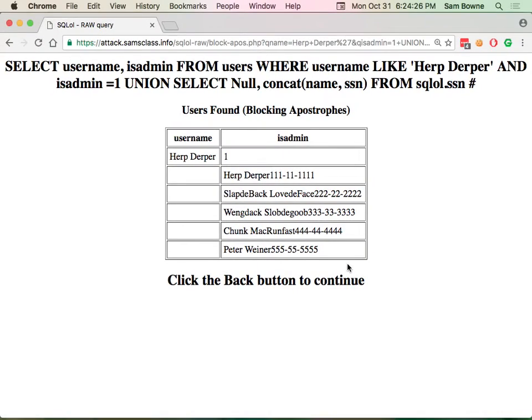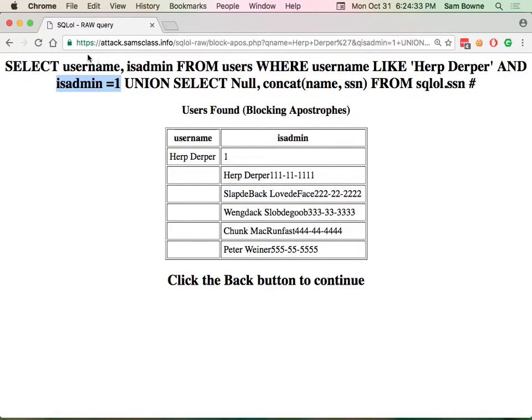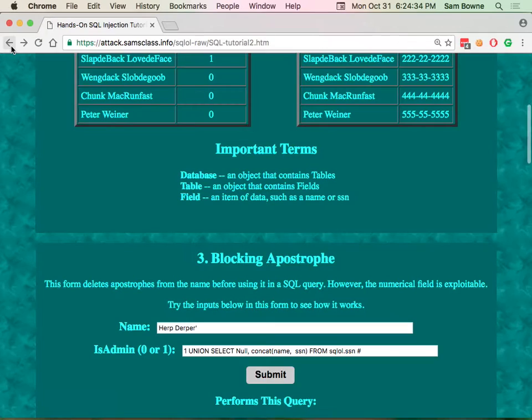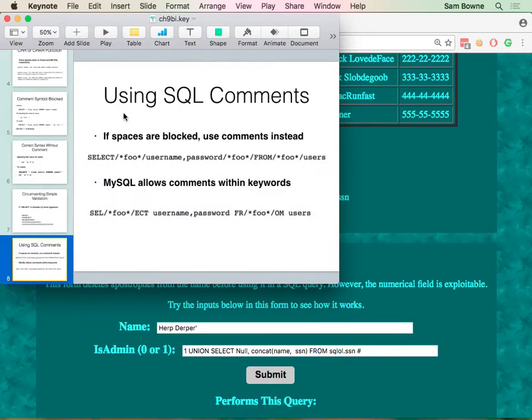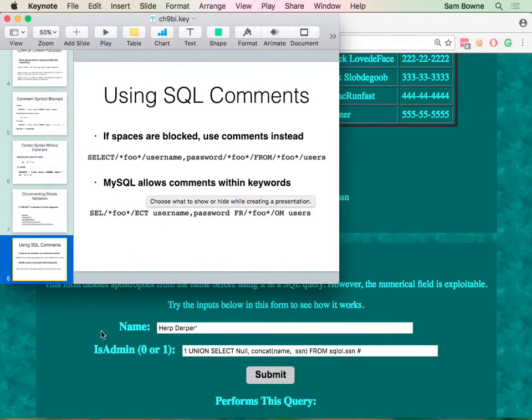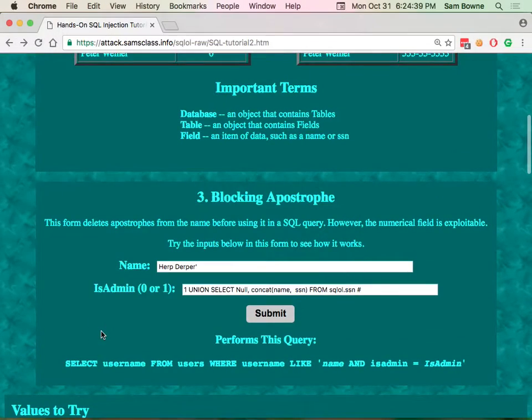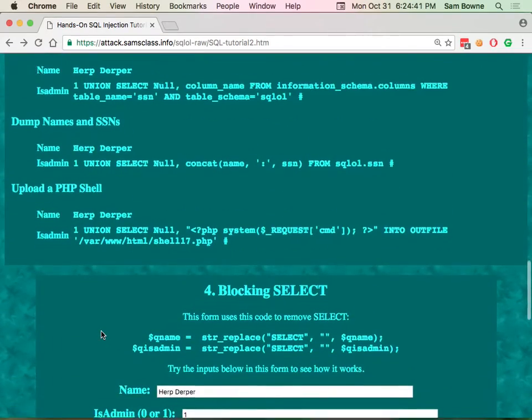And that will give you the database names down here. And it doesn't mind putting text in this field that's numerical because I think it's willing to treat that to change the structure of the table as needed. And you can go all the way down to dumping names and social security numbers and uploading a PHP shell here. And if someone's filtering out apostrophes, it really won't do them any good. Notice this one here. The only apostrophe it has is that one in the middle.